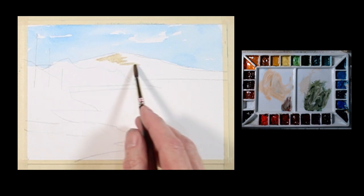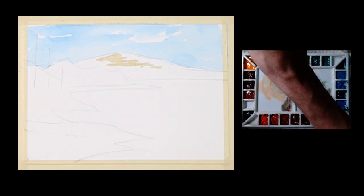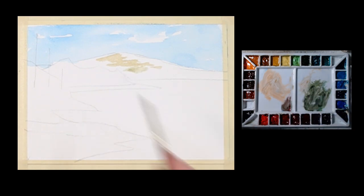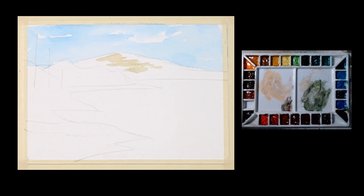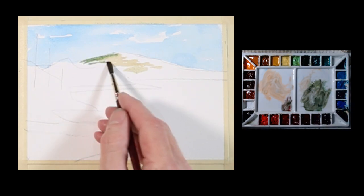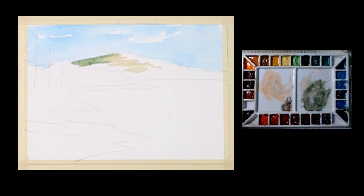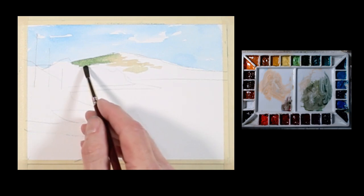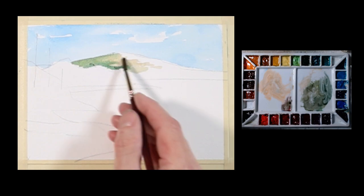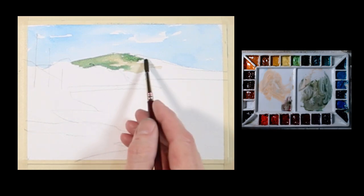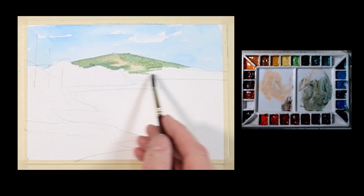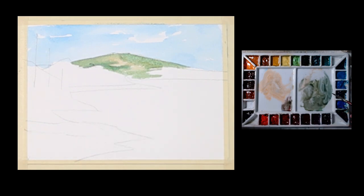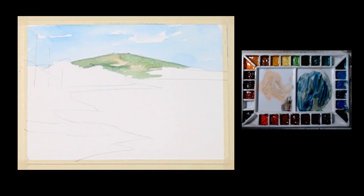I'm going to come in here with this kind of grayed down green that I have. So I'm working wet on dry. I'm going to add a little more blue to part of that and use some of that. I just have a small number six round brush that I'm using.